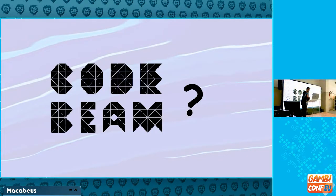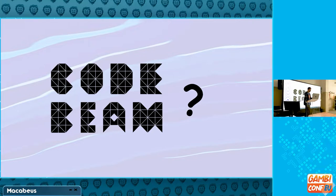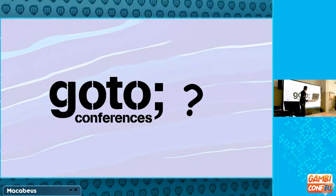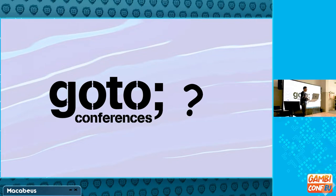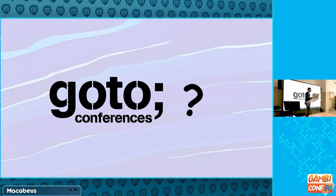For example, you have events like CodeBeam, that's an event focused on languages that run on the BEAM virtual machine. But that's not the case for GambiConf, because GambiConf isn't about language or environment. We also have events like GoToConference, that's an amazing event focused on technologies, new research, new things. But a major part of the GambiConf talks isn't about the latest new research on the edge of technologies.